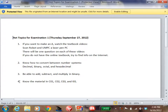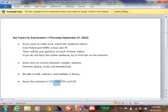Number four: other material in CO1, CO2, CO3, and IO1. I'm going to be talking about CO2 today. I'm not sure if we're going to get to CO3 or not, so we're certainly going to have CO1 and CO2, and maybe CO3. CO3 is basically the section on software.